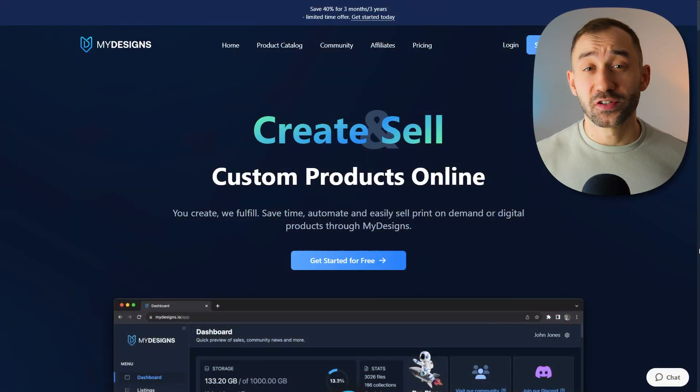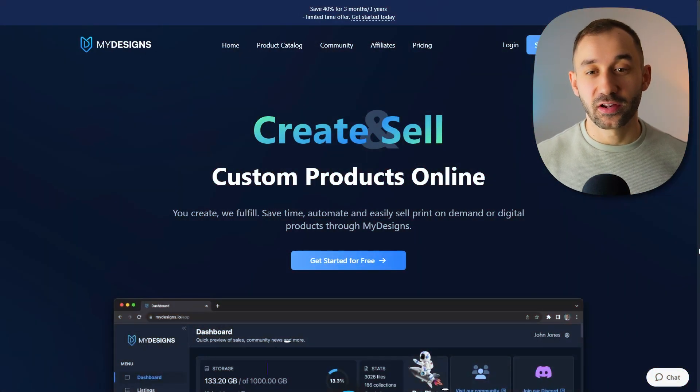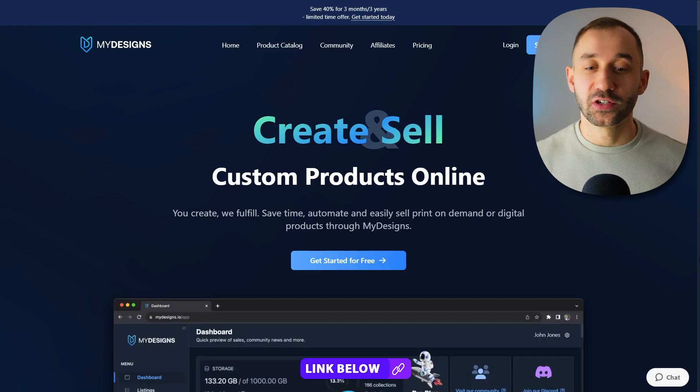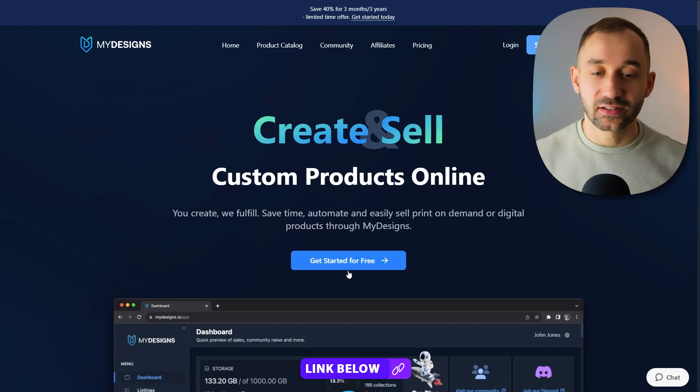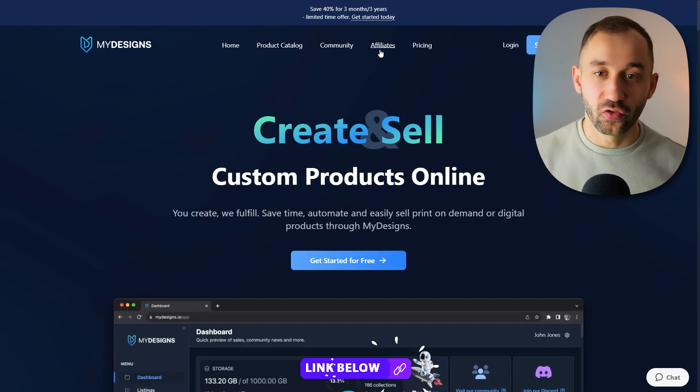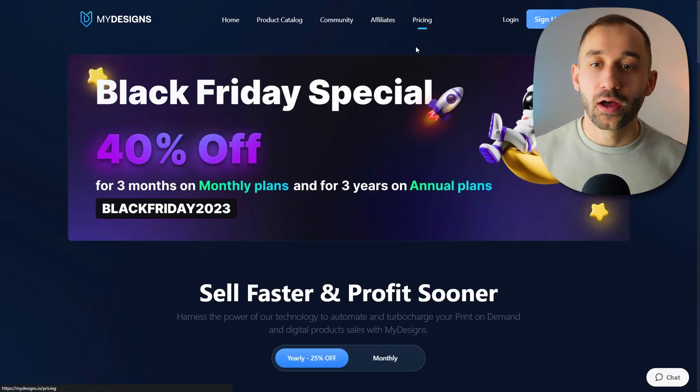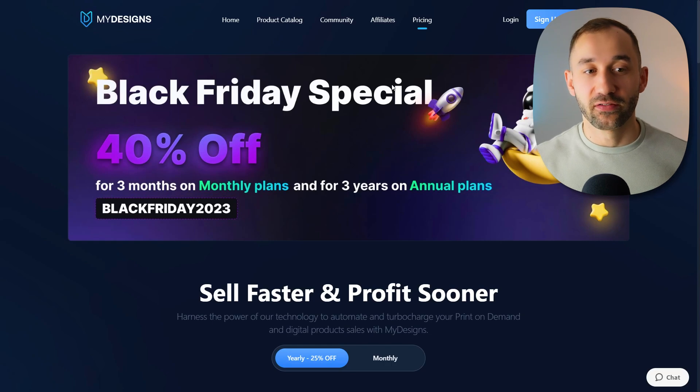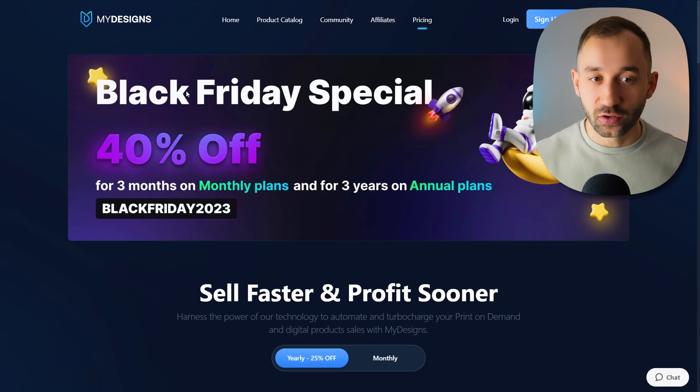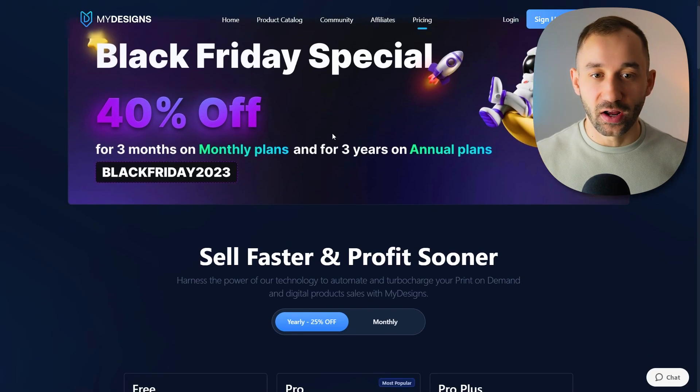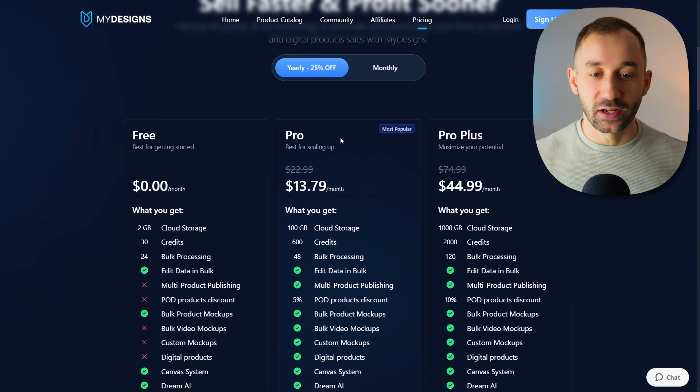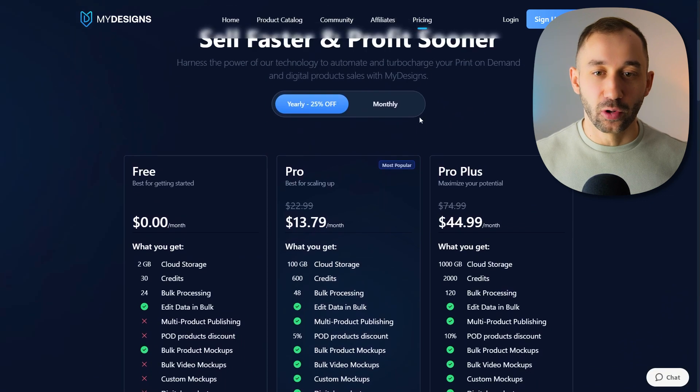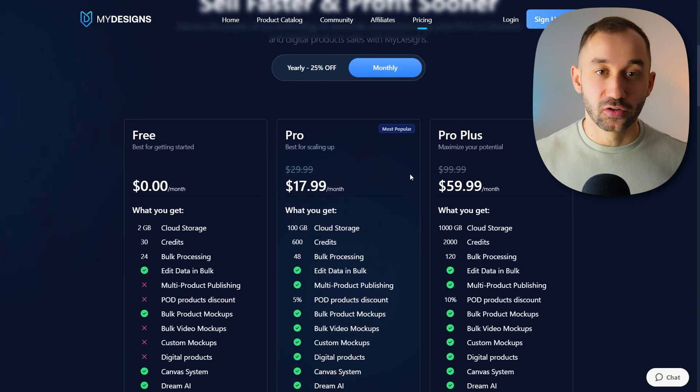I'm going to be using MyDesigns for this. I will have a link in the description to this tool. You can get started and try it for free, or at the moment as this video goes live, they've still got a Black Friday offer and we can get a massive discount on their annual and monthly subscriptions.